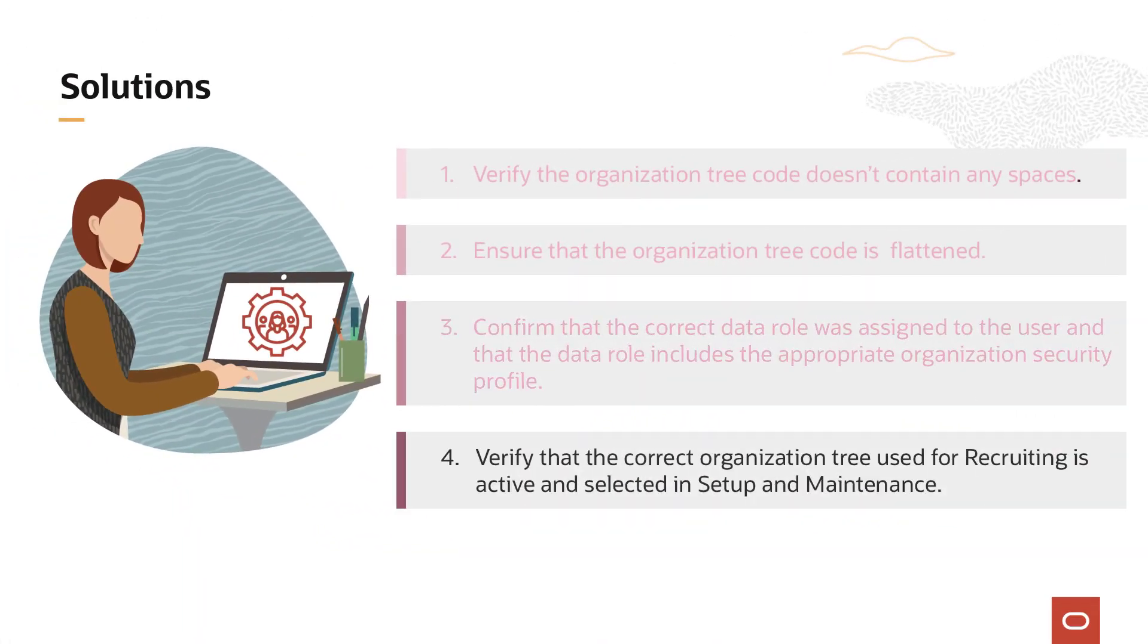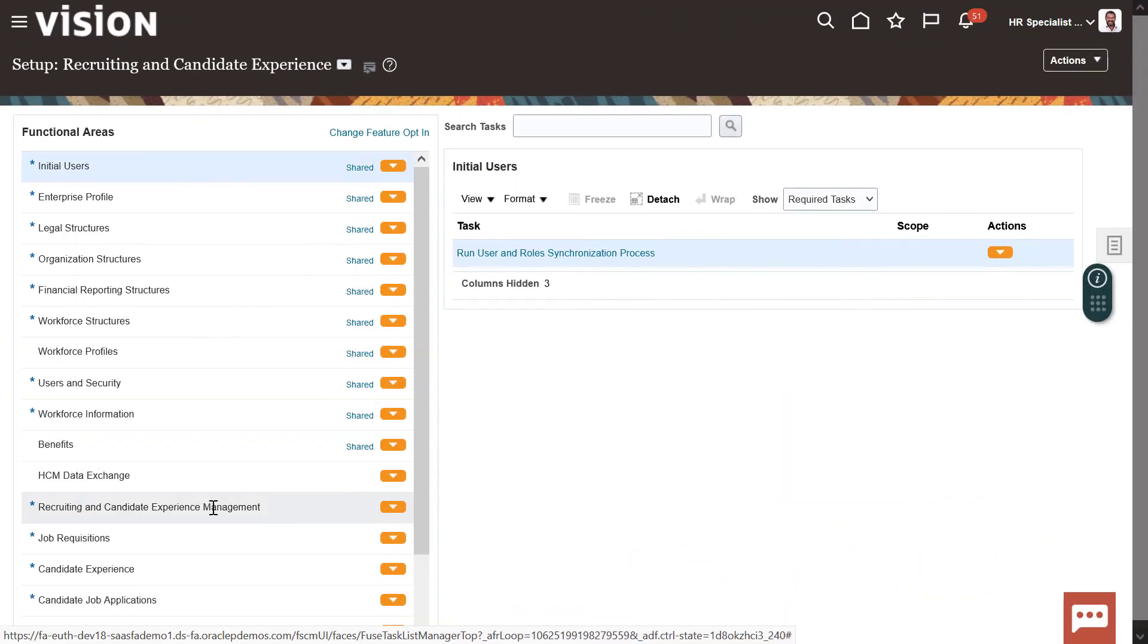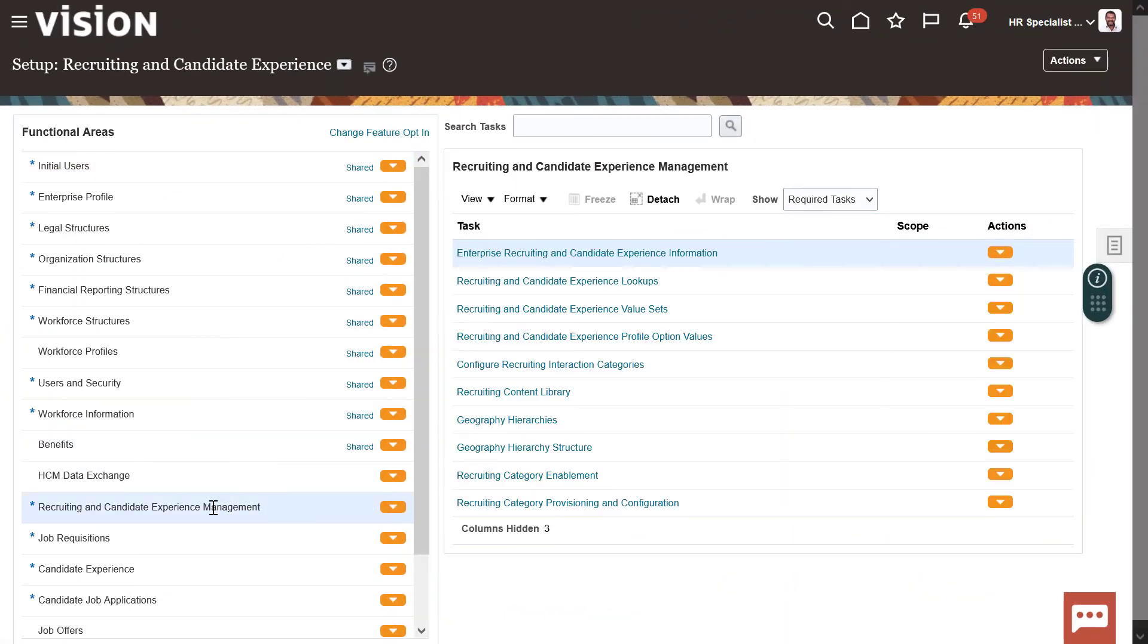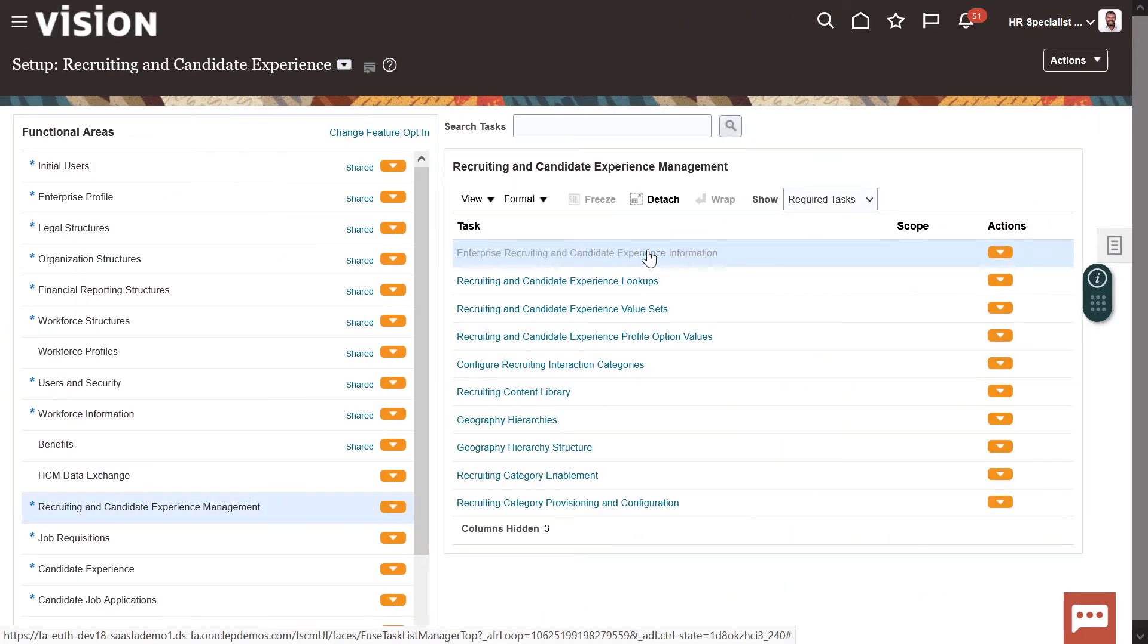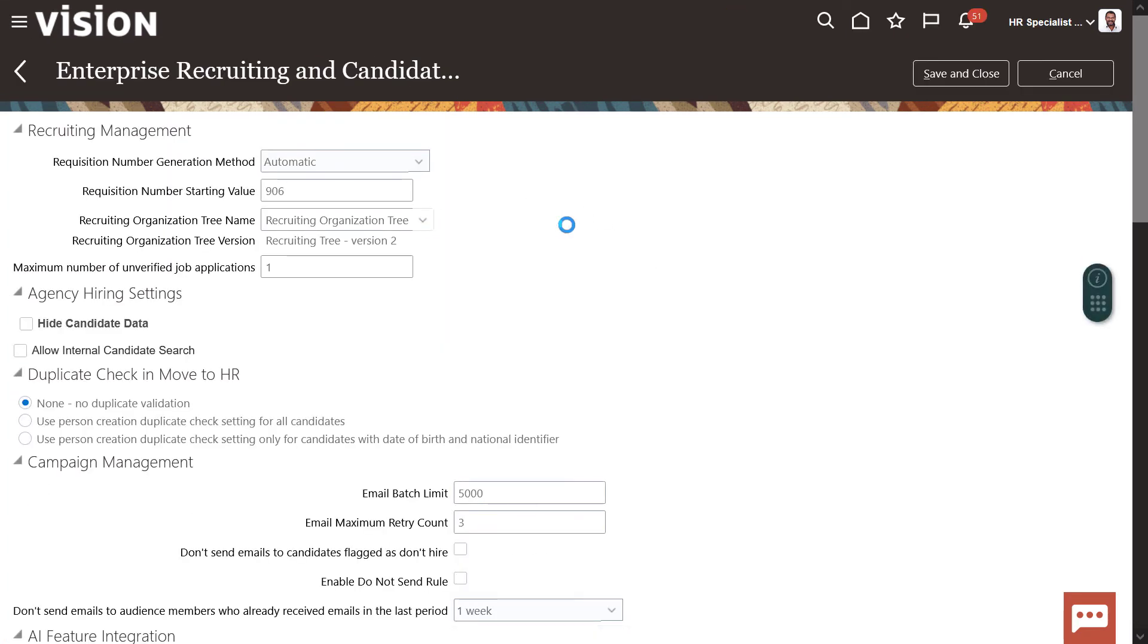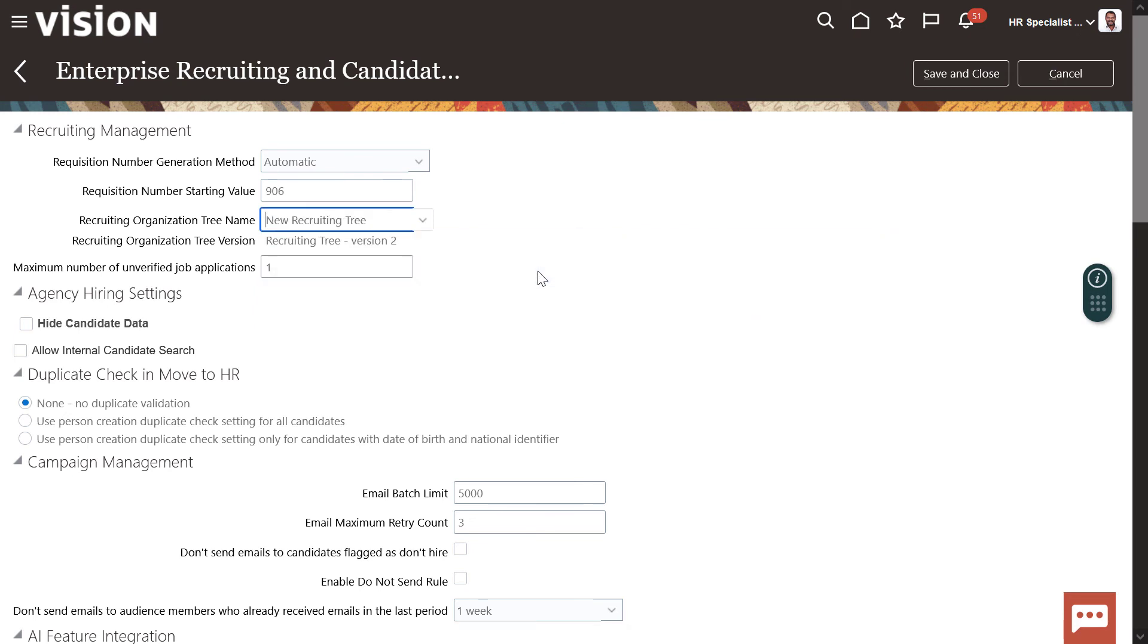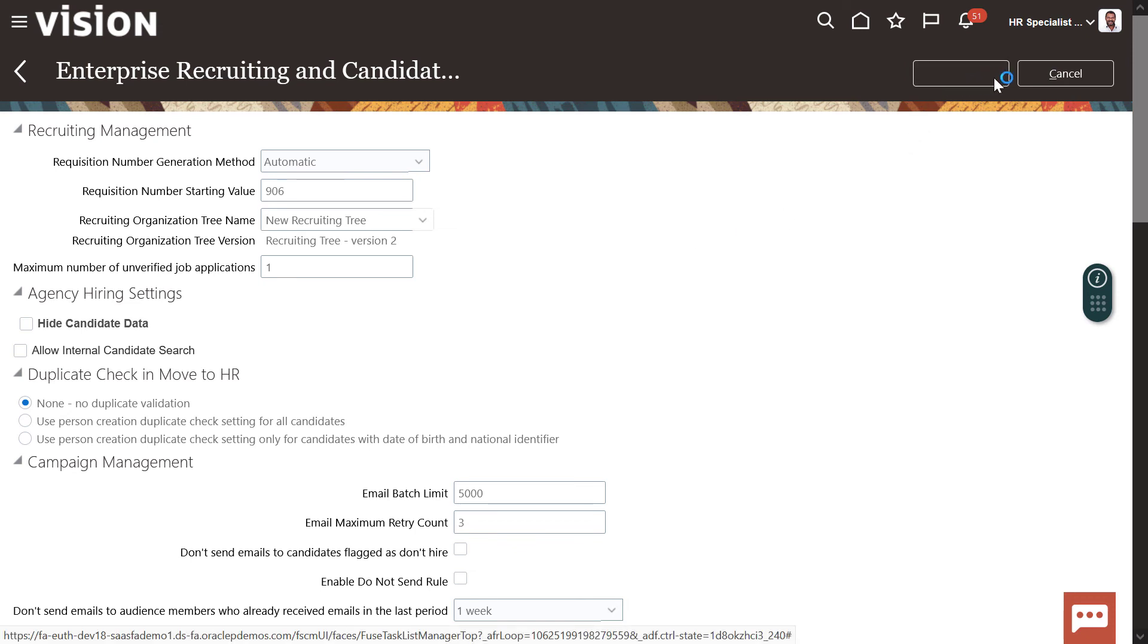Solution 4: Verify that the correct organization tree used for recruiting is active and selected in Setup and Maintenance. In Recruiting Setup and Maintenance, click Recruiting and Candidate Experience Management and the Enterprise Recruiting and Candidate Information Task. Locate the Recruiting Organization Tree Name field and view the list of values. Verify the field contains the desired recruiting organization tree name, noting any changes from Solution 1.